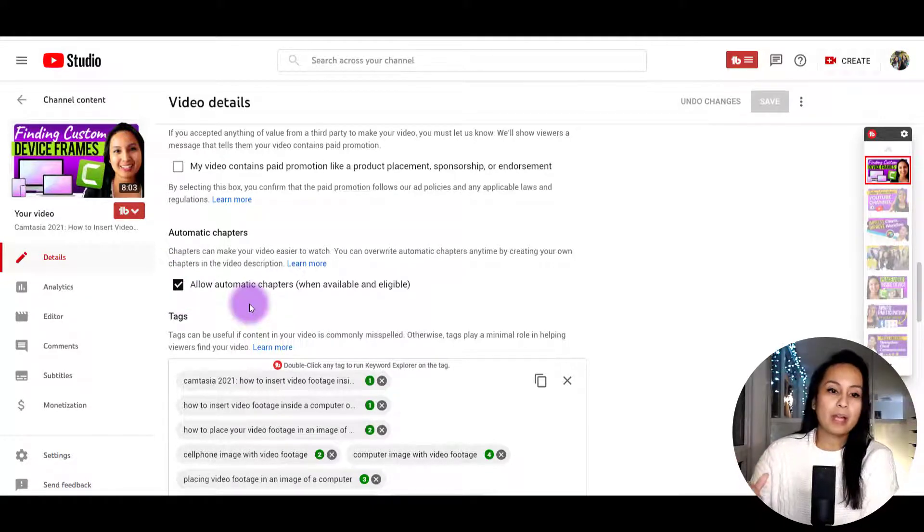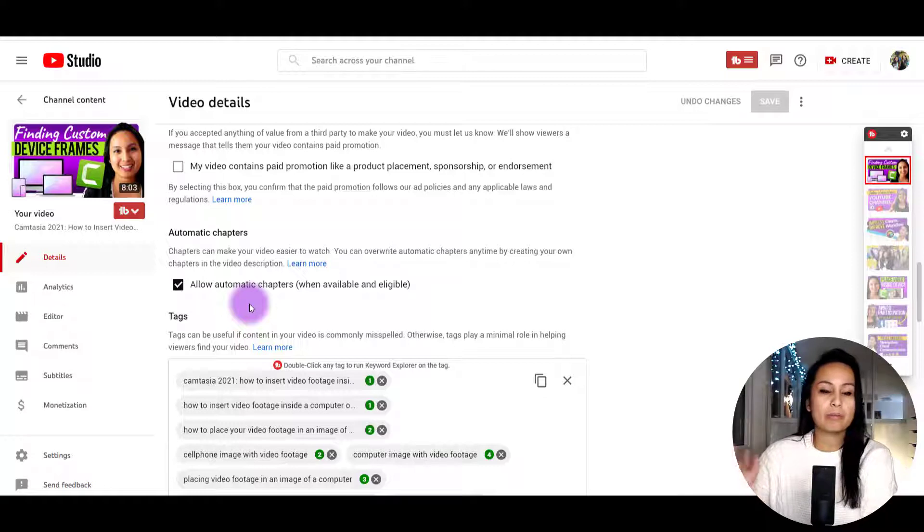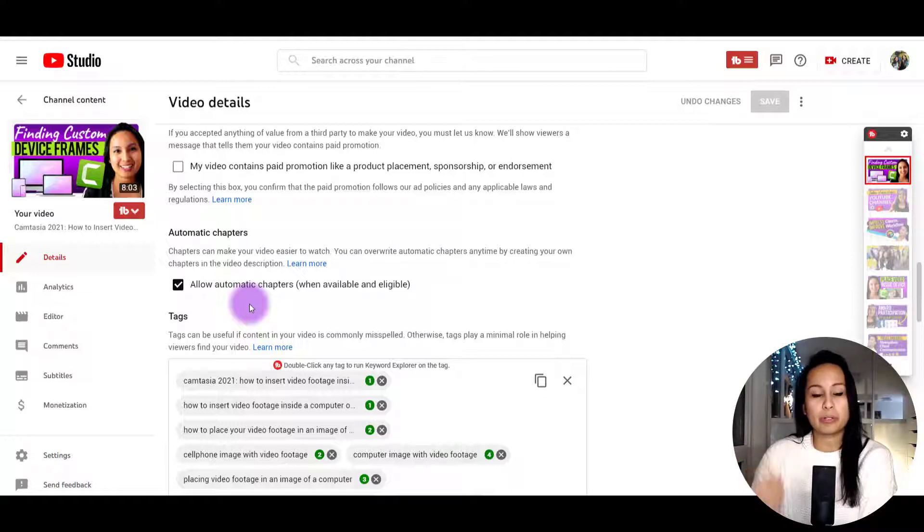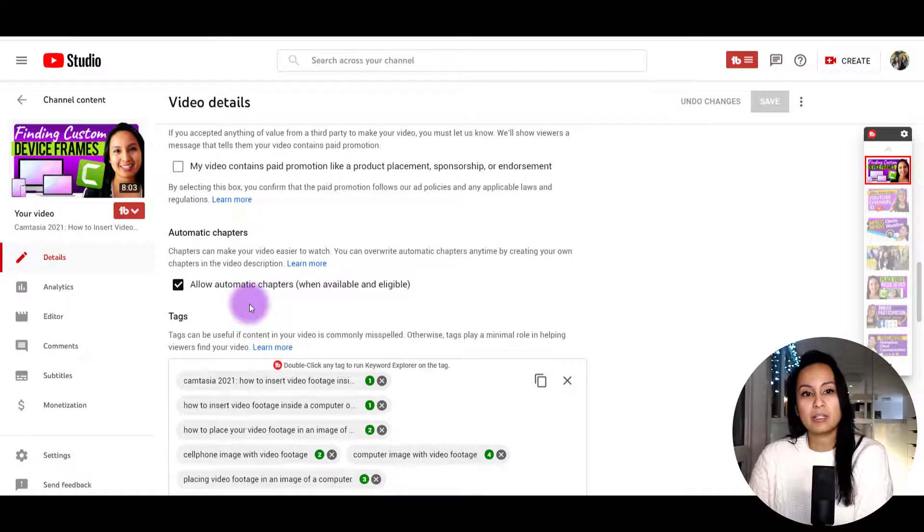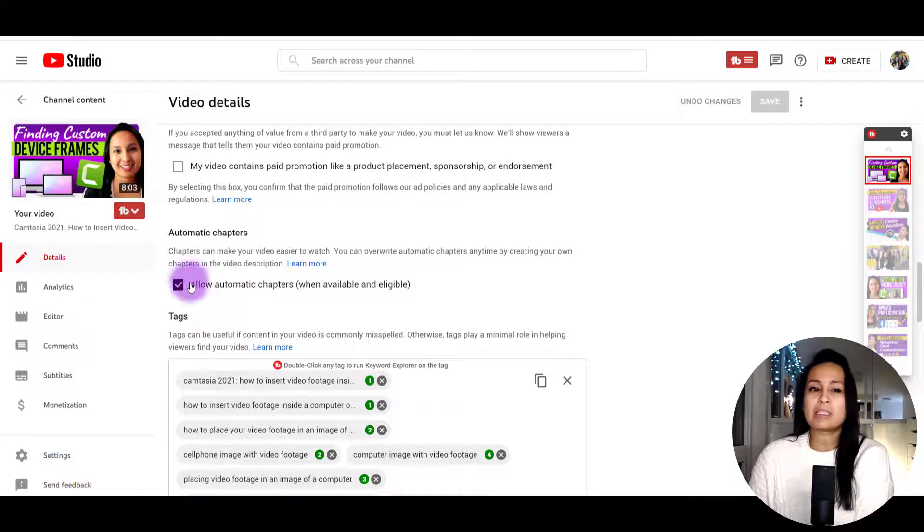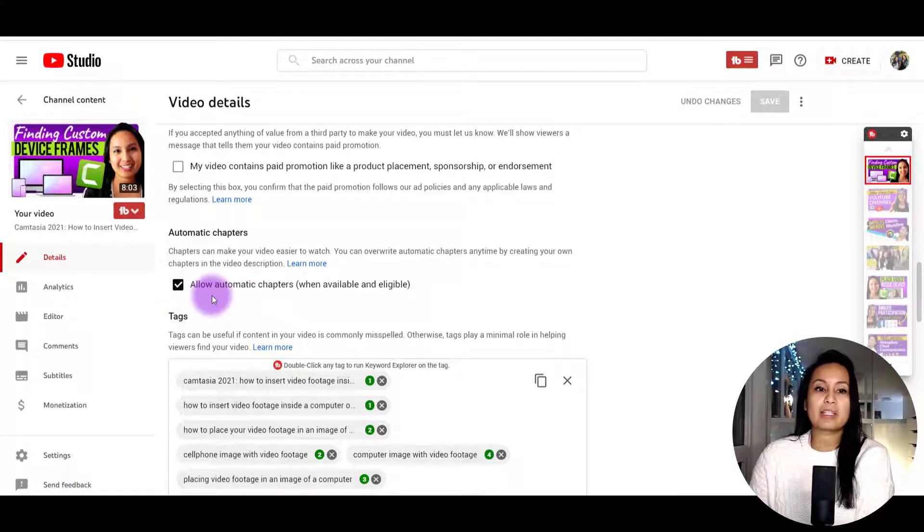I'm okay with them right now because we do tutorial videos. If I only did vlog videos, I would probably be disabling this.